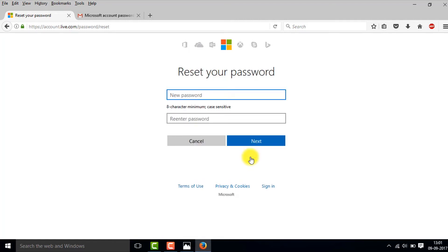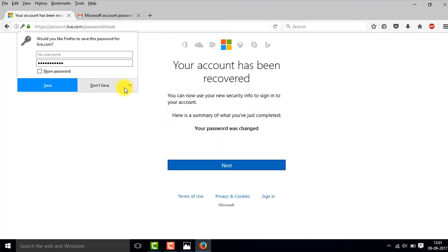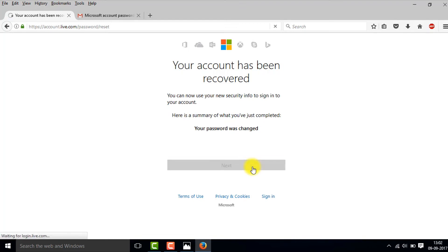Now you can type in the new password, and then click on Next. Your password has now been reset. You can use this password to log in to your computer.